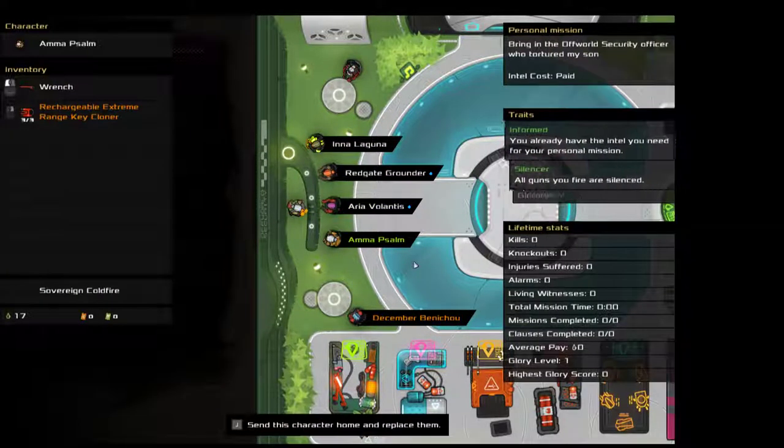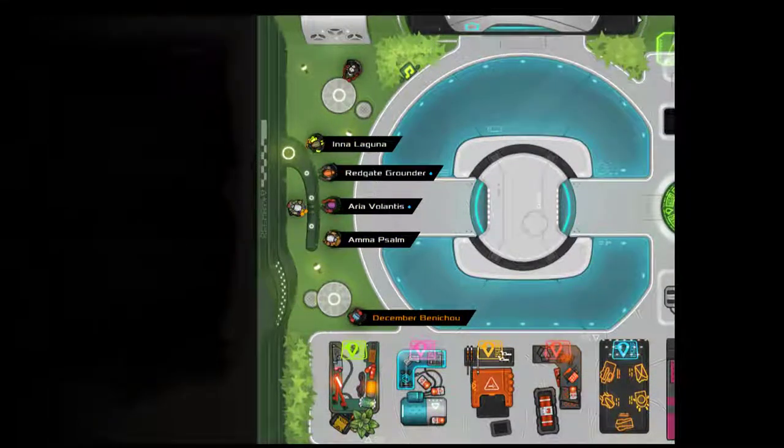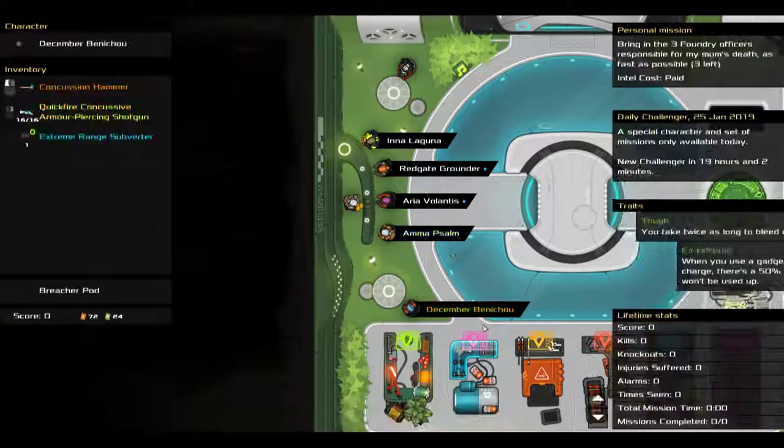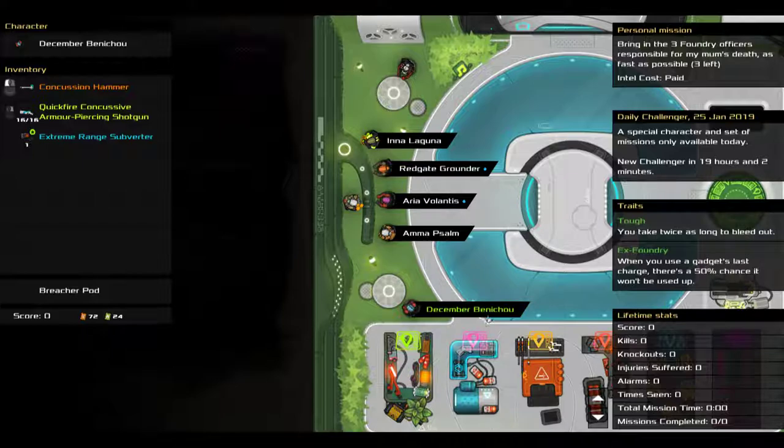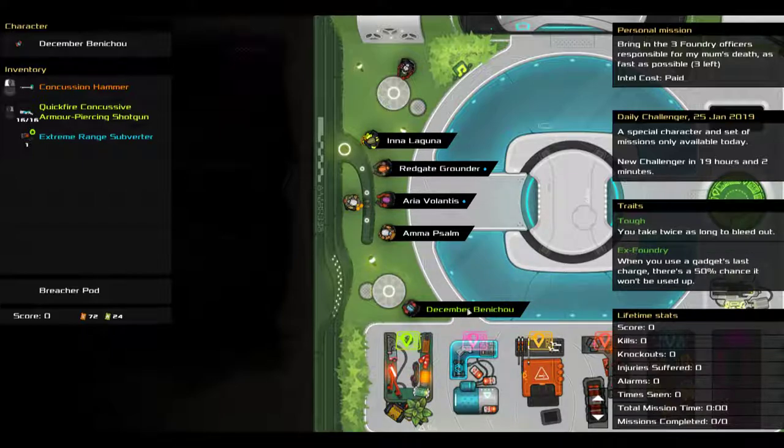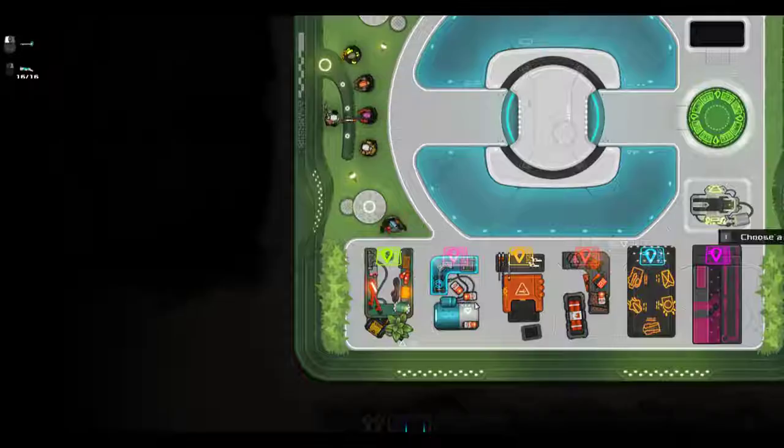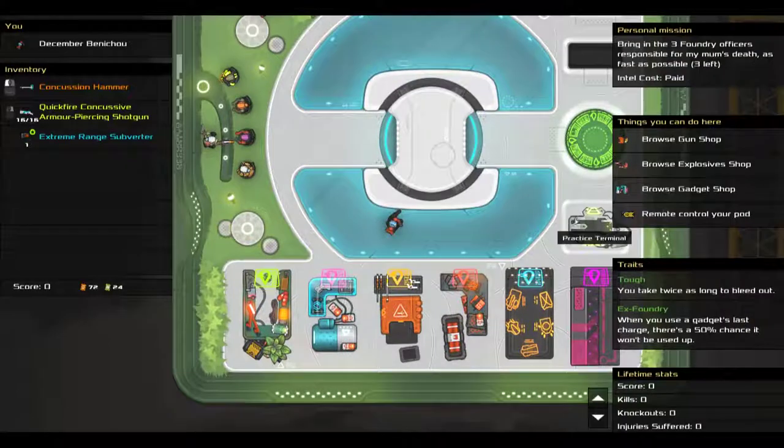Hello, this is ConsulTX and today I am playing as December Venacho for the January 25th, 2019 Heat Signature Daily Challenge.